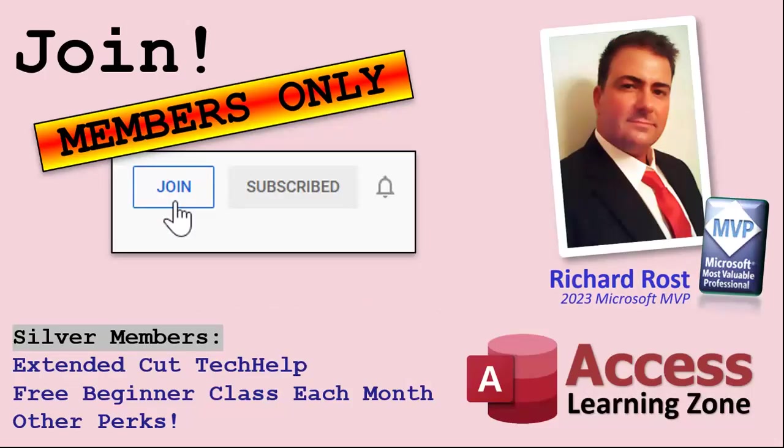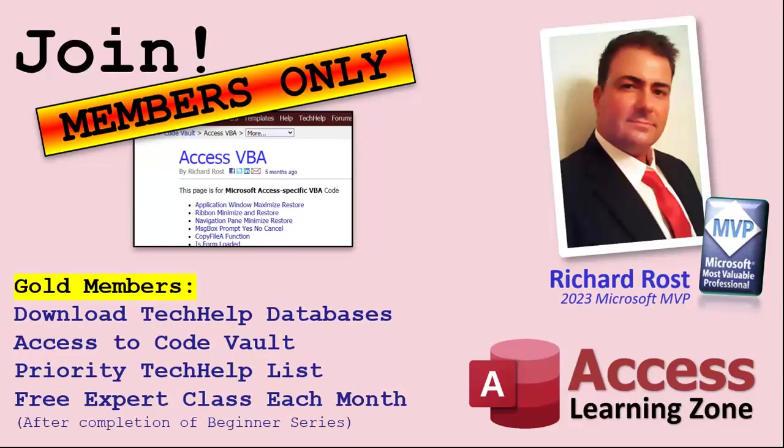Now let's talk more about those member perks. If you do decide to join as a paid member, there are different levels: Silver, Gold, Platinum, and Diamond. Silver members and up get access to all of my extended cut tech help videos, one free beginner class every month, and some other perks. Gold members get all the previous perks plus access to download the sample databases that I build in my tech help videos, plus access to my code vault where I keep tons of different functions that I use, the code that I build in most of the videos. You'll also get higher priority if you do submit any tech help questions. Now answers are never guaranteed, but you do go higher in the list for me to read them. And if I like your question, you got a good chance of it being answered. You'll also get one free expert level class each month after you finish the beginner series.